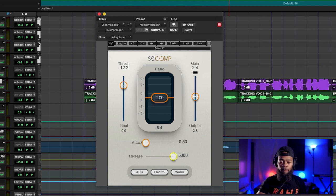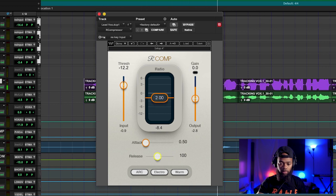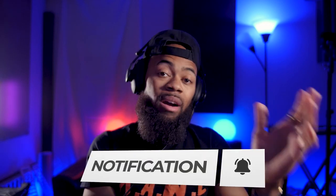I had it set to its fastest attack and slowest release. I'm going to solo this again, and this time I want you to pay attention to the release. The release is at its slowest setting right now, meaning it's going to hold the compression for as long as it can. What we're going to do is take it from its slowest setting to a faster one, and I want you to notice and analyze the characteristics of what it does. [Demo plays.] You'll notice the vocal tends to sound a lot more open at the faster setting, and when you make it slower, it feels smoother.